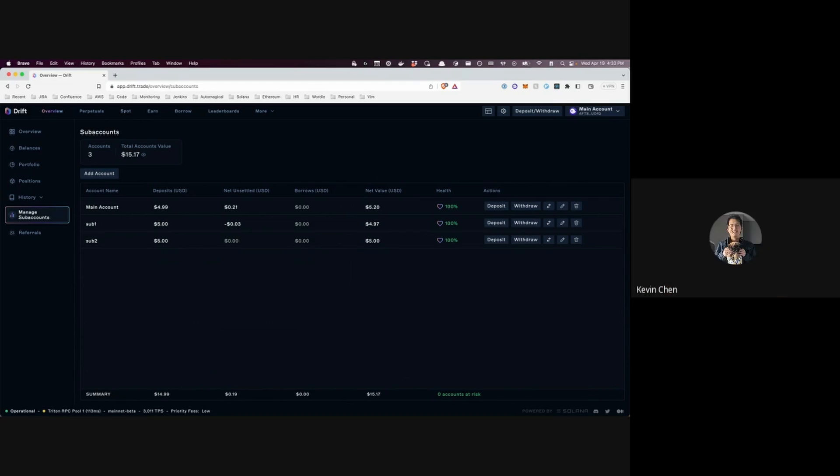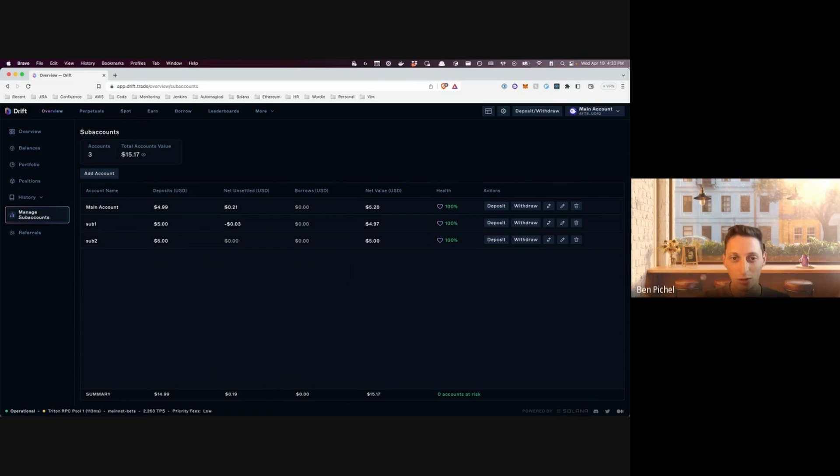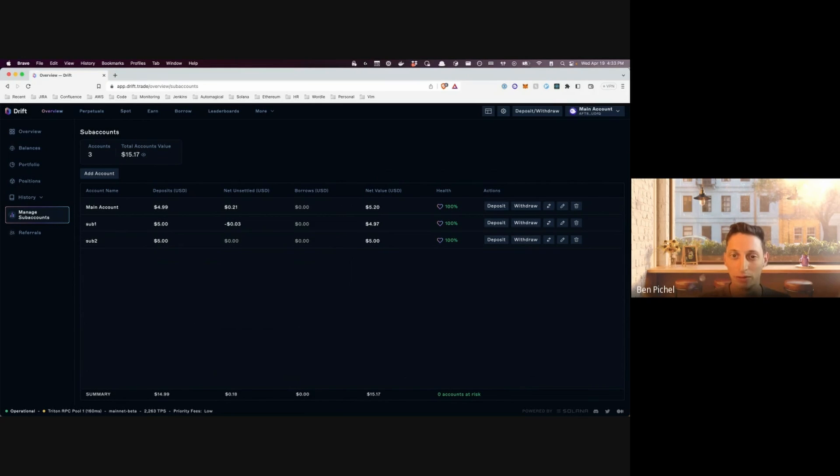Yeah, we do. All right, cool. So let's kick things off with the different endpoints available through the Trader API.